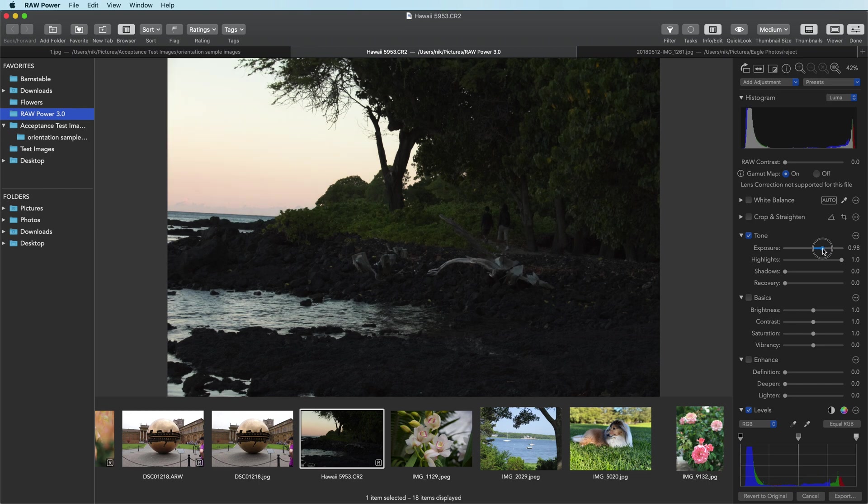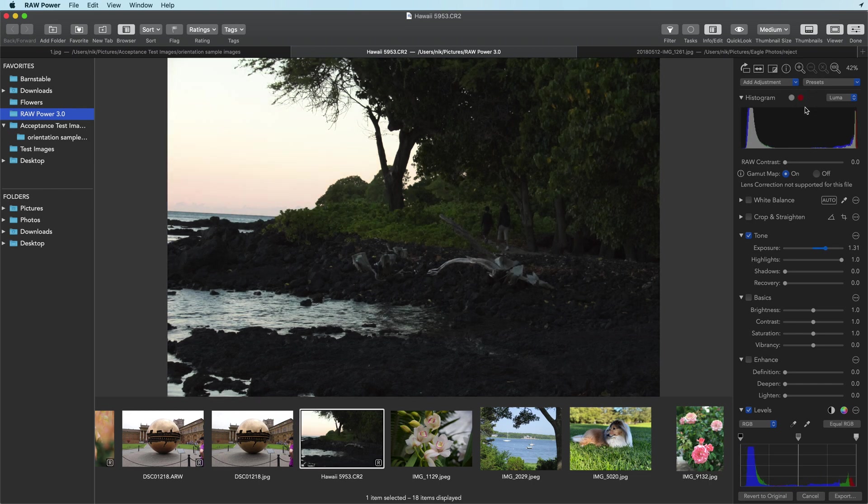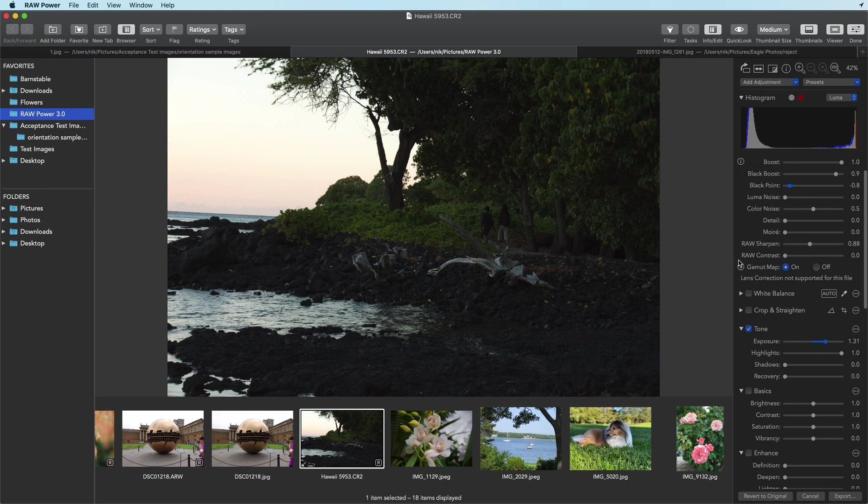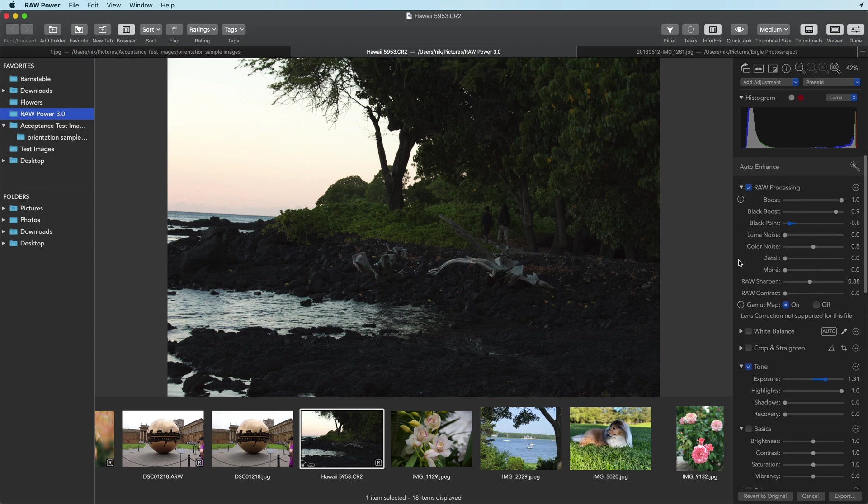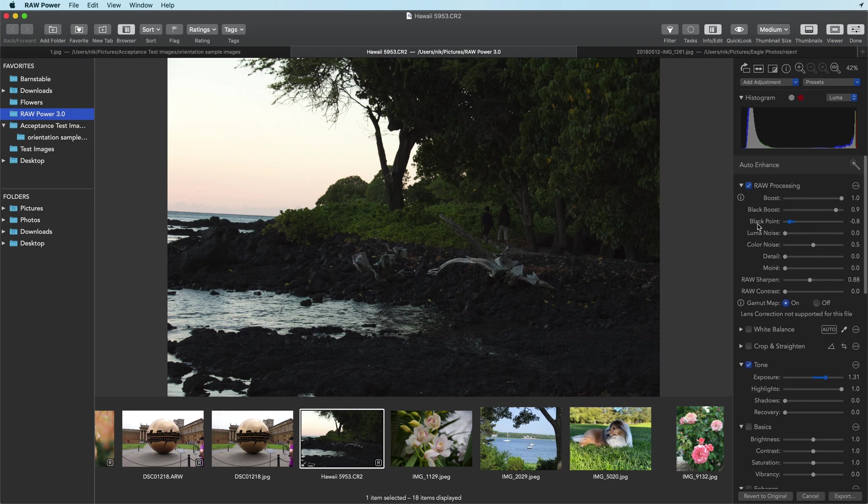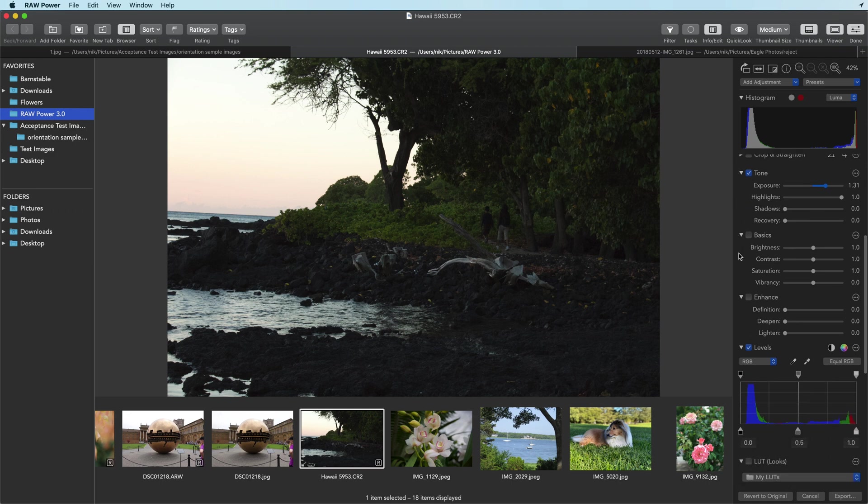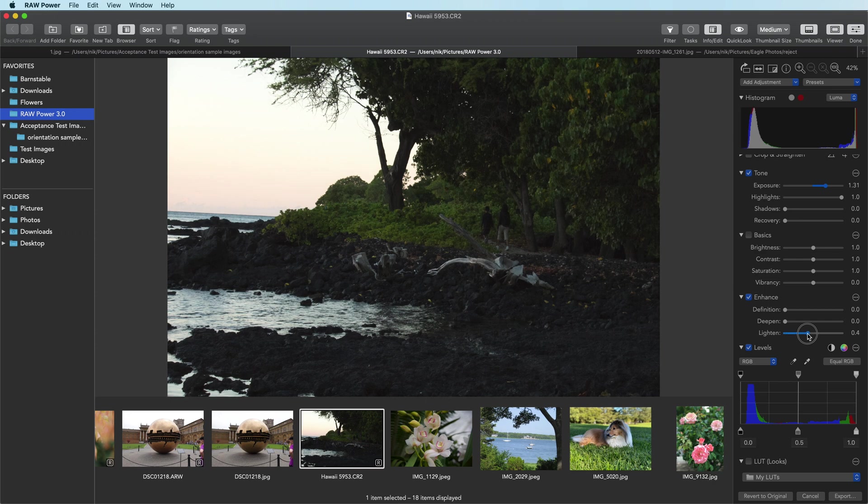I'm going to start with exposure to move the histogram over to about there, just right at the edge of this histogram light popping up here. Black point is still set to negative 0.8. Now I think some lighten would help, and I think some brightness as well.